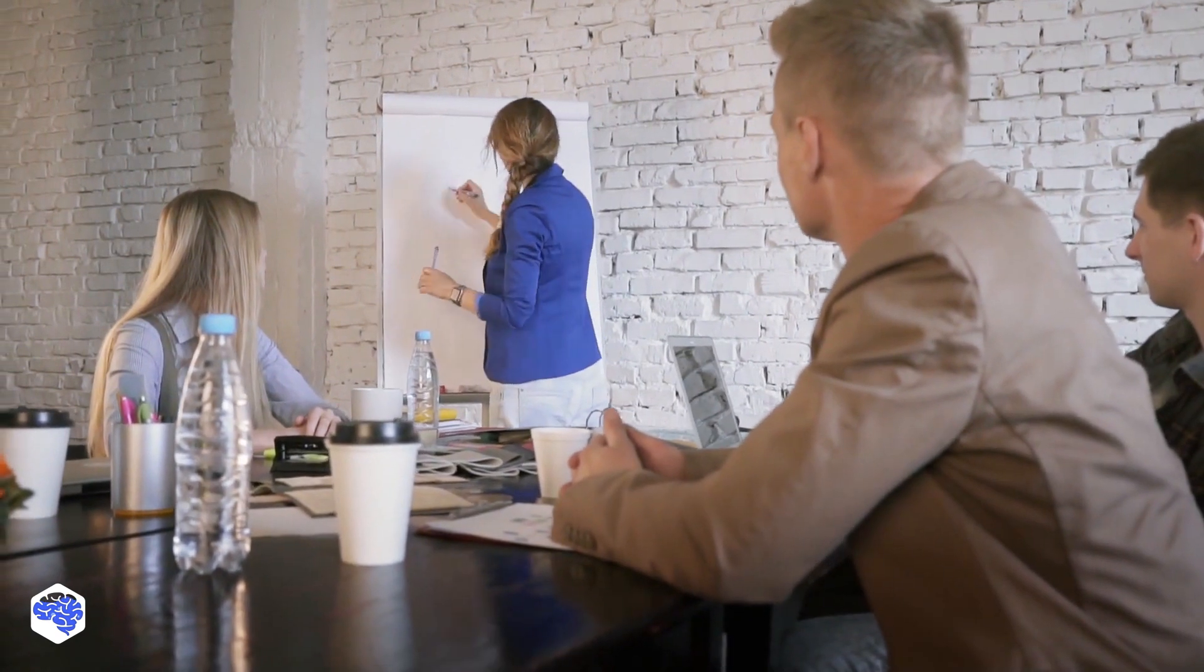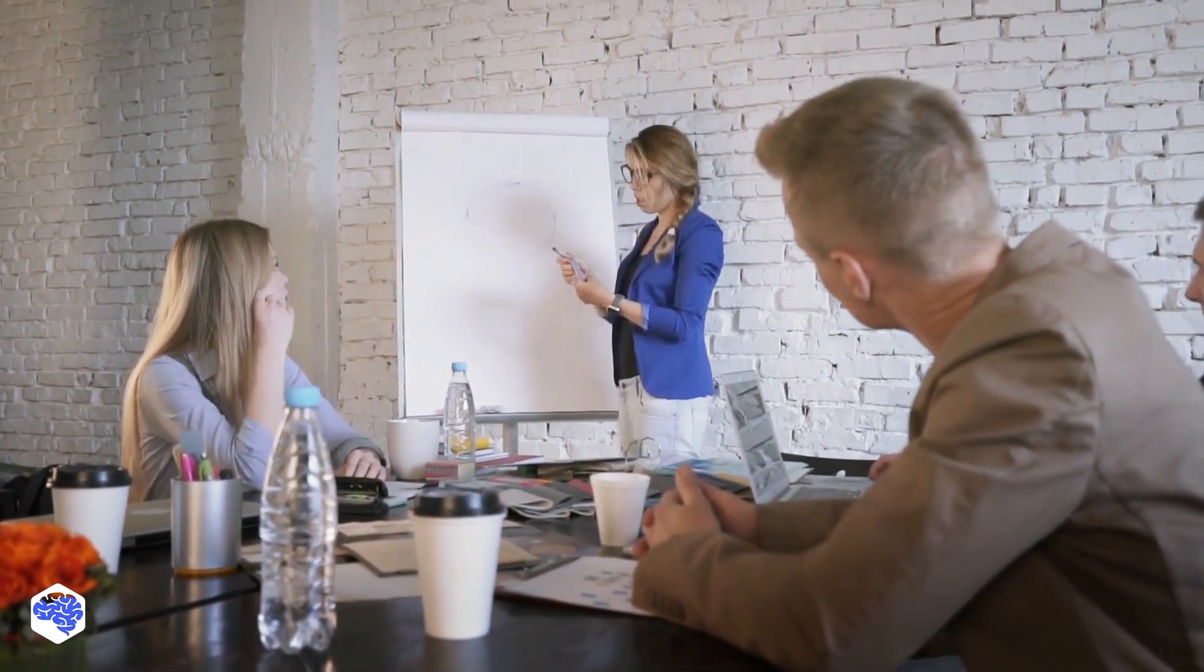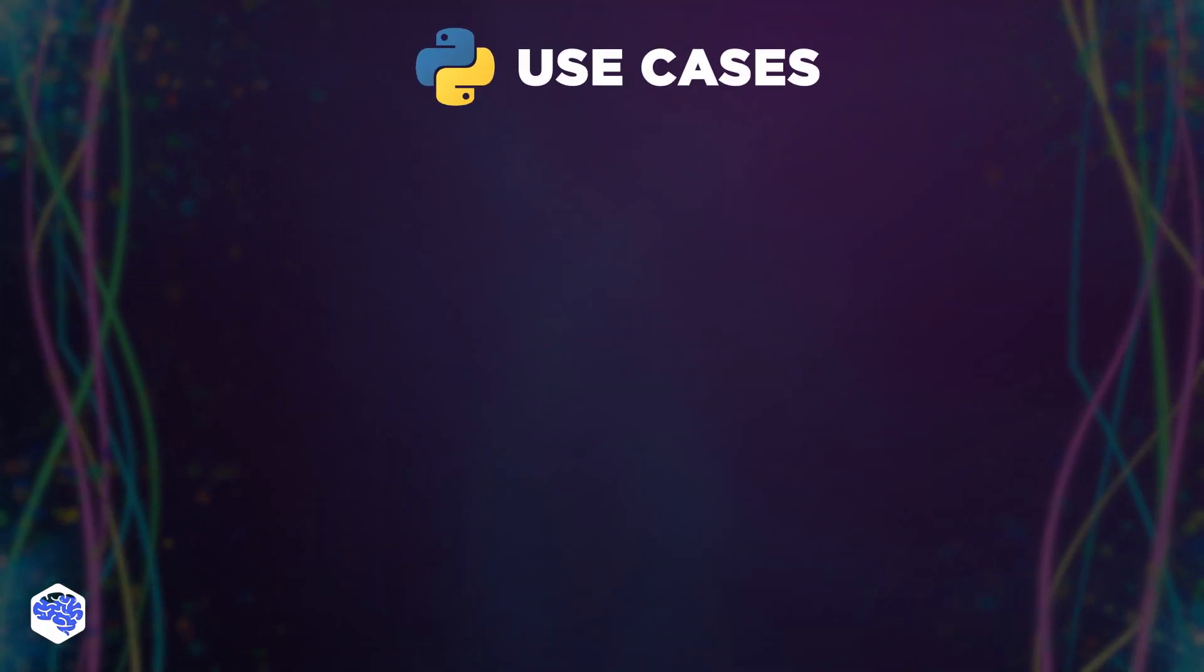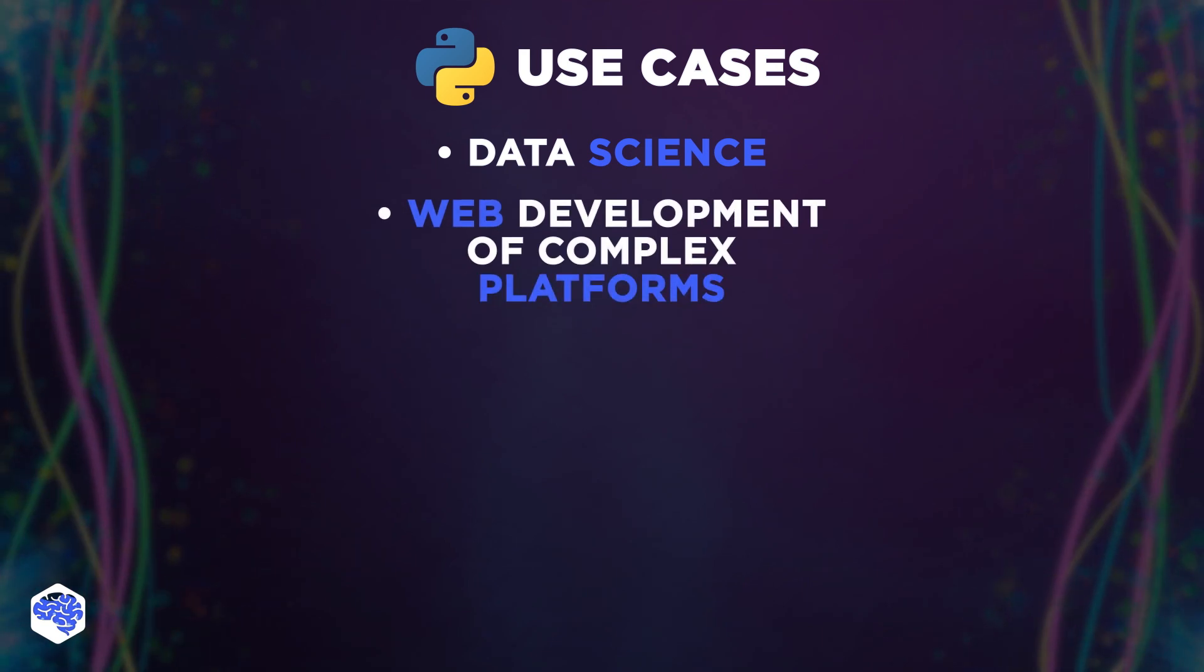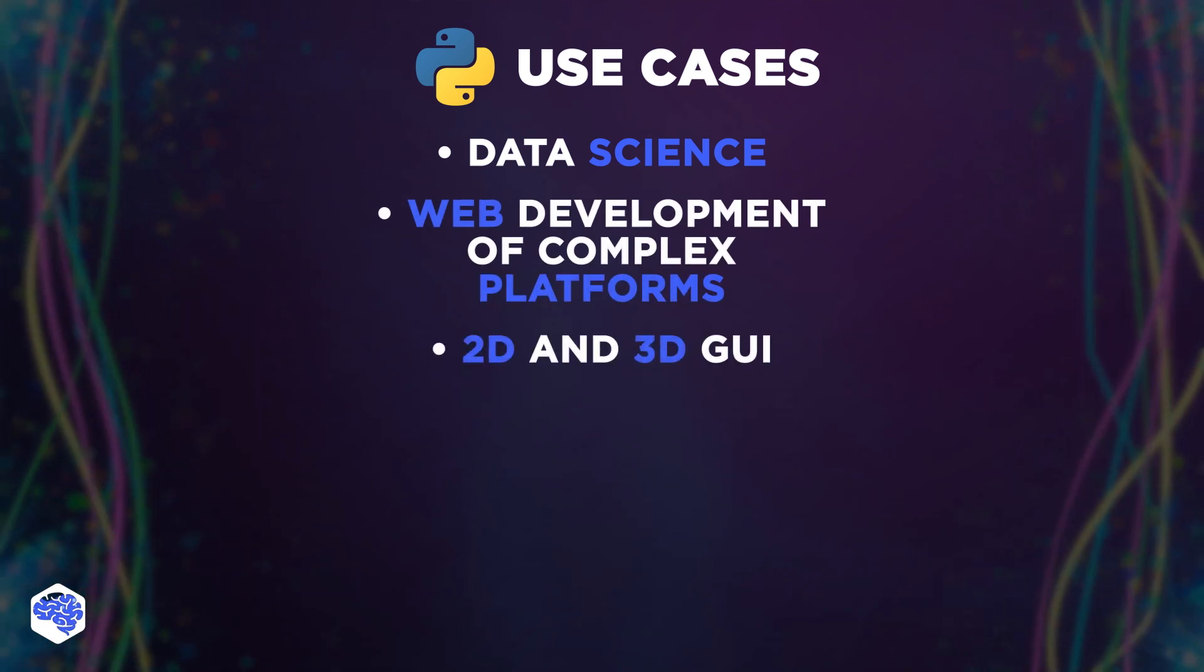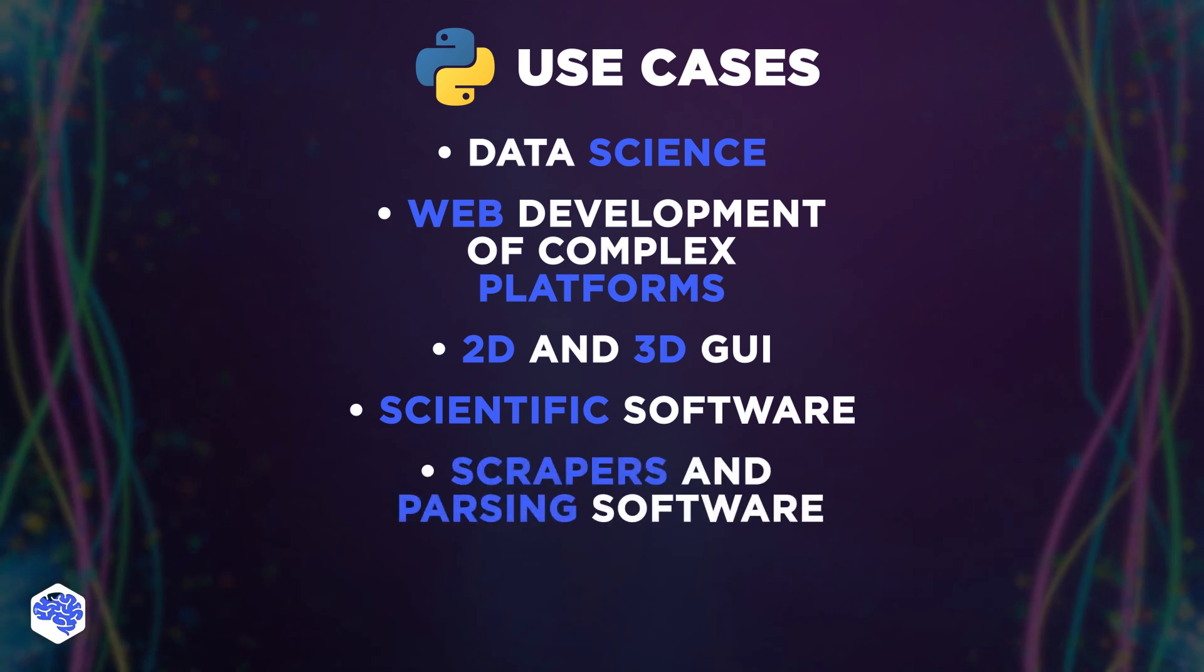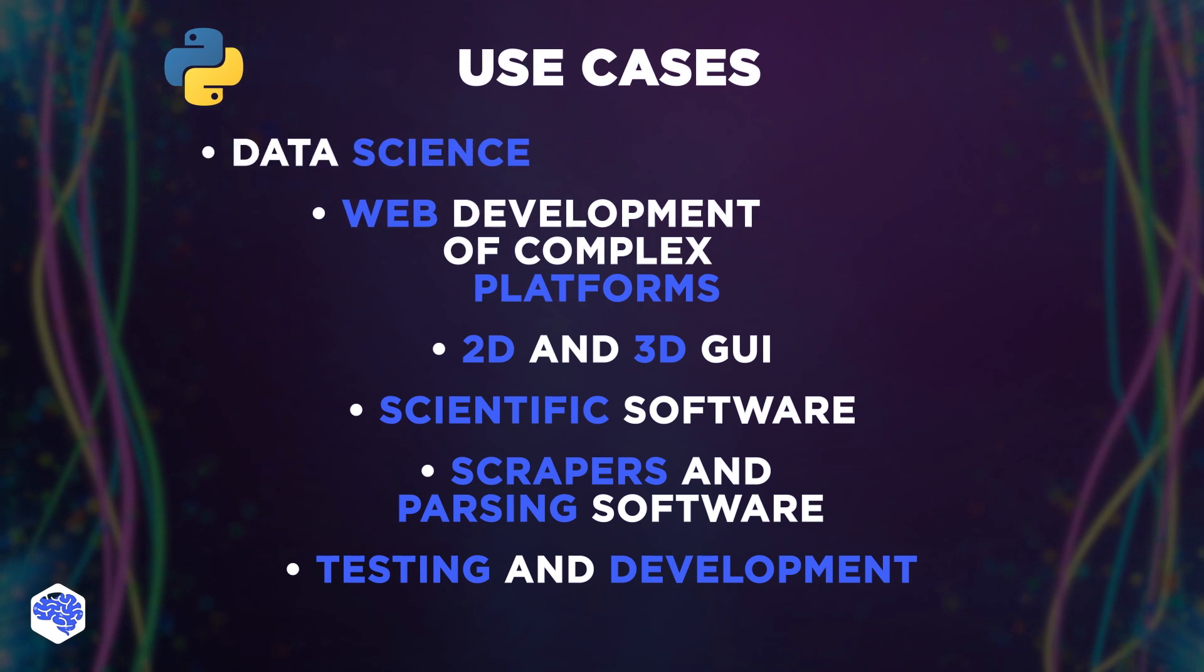Once we look at top websites, node.js becomes a leader because it fits well with the needs of large companies. Among Python use cases are data science, web development of complex platforms, 2D and 3D GUI, scientific software, scrapers and parsing software, and testing and development.